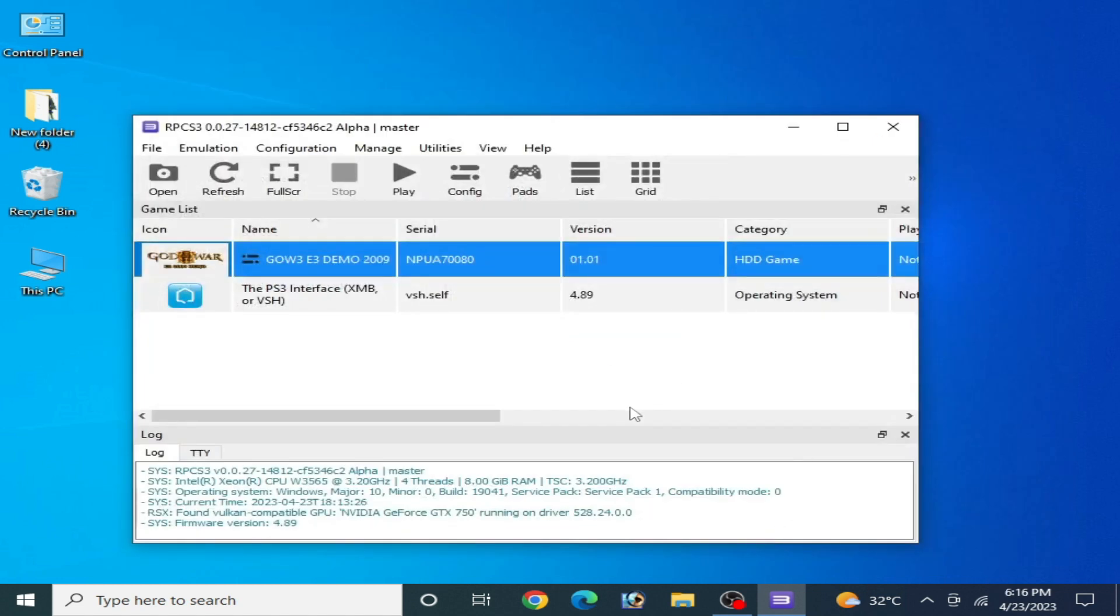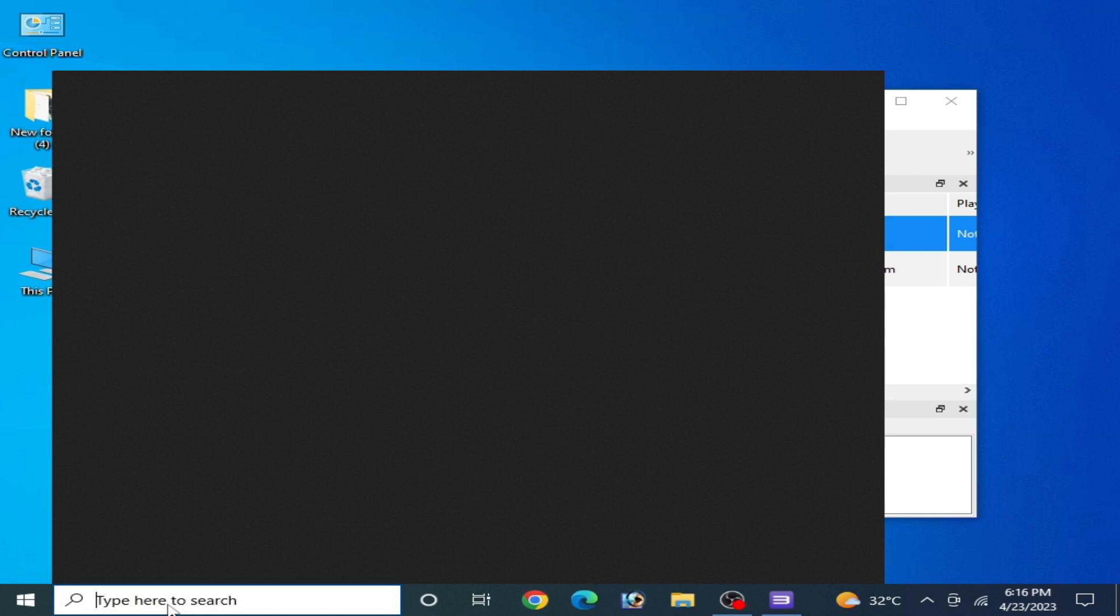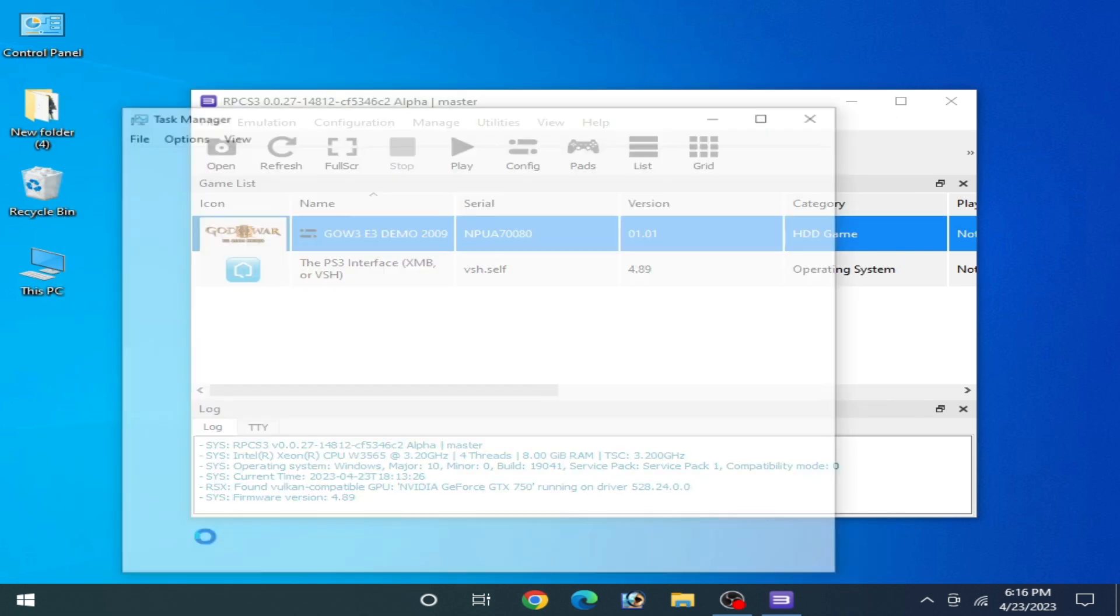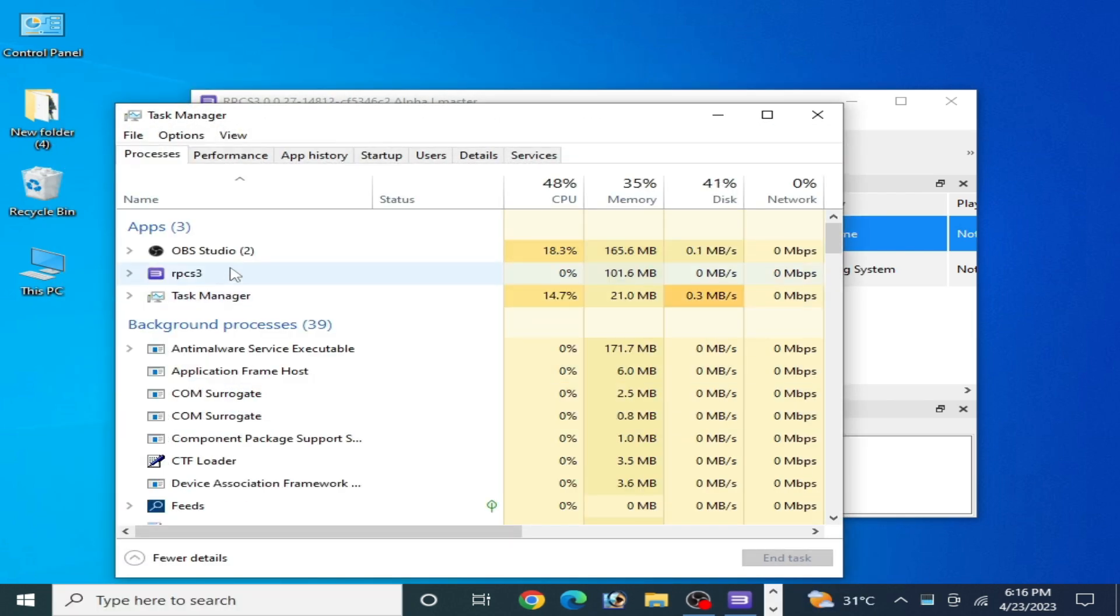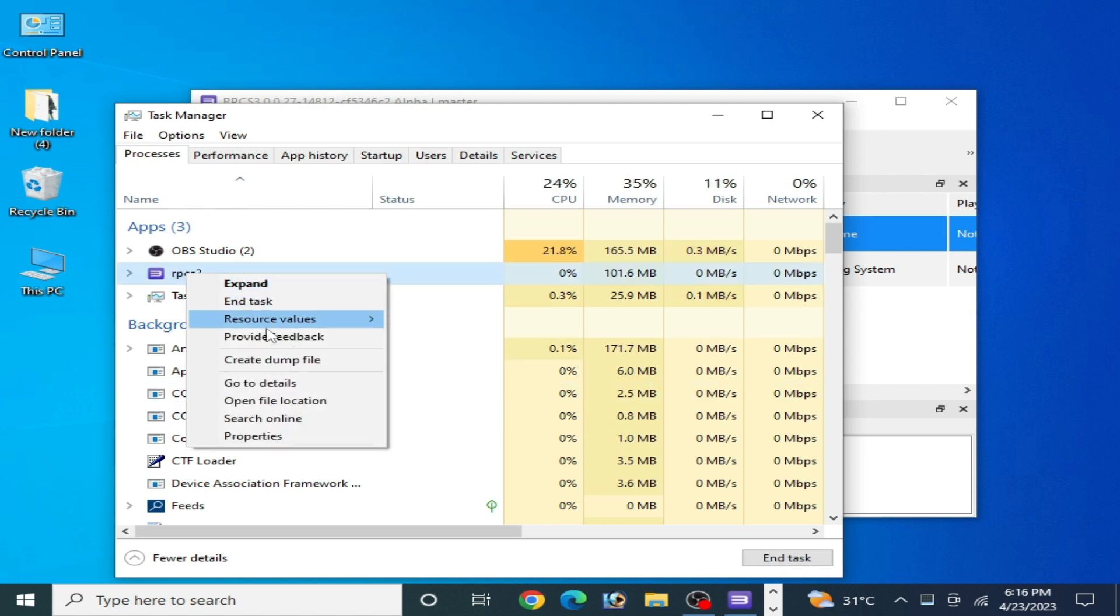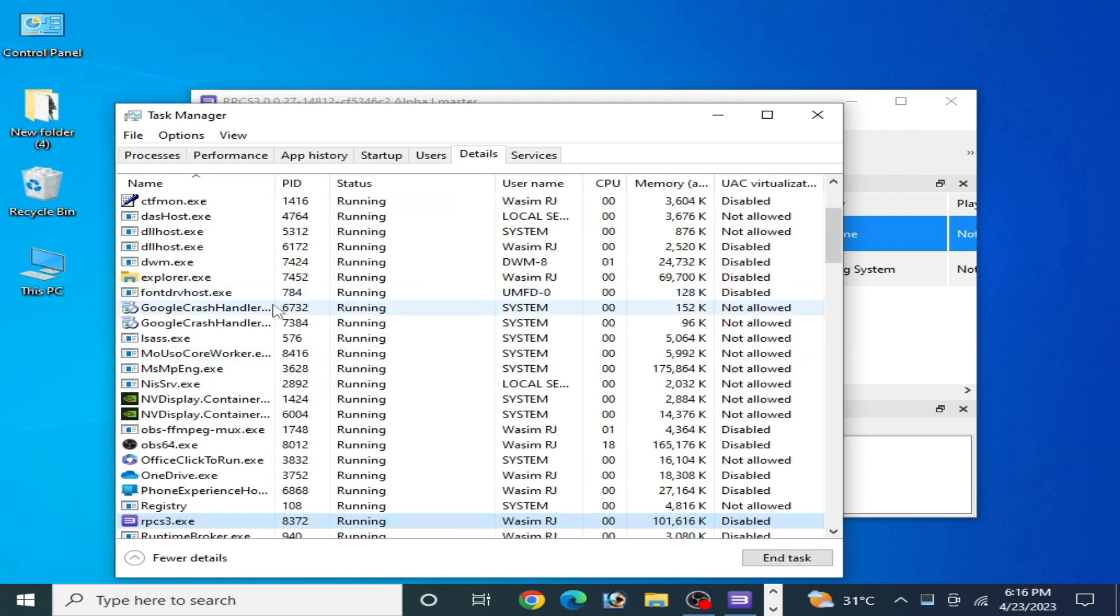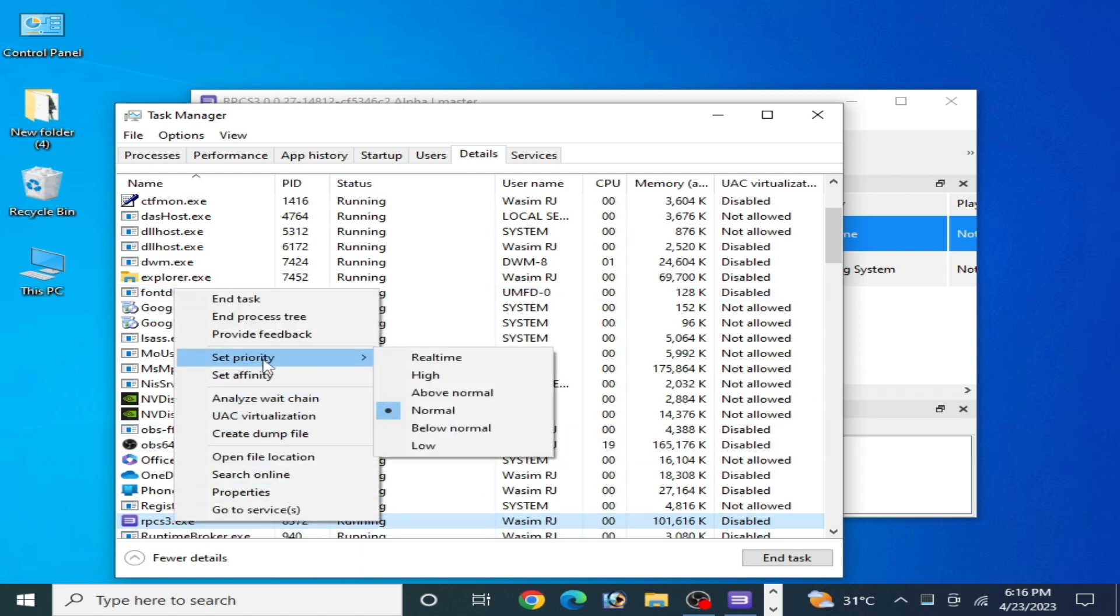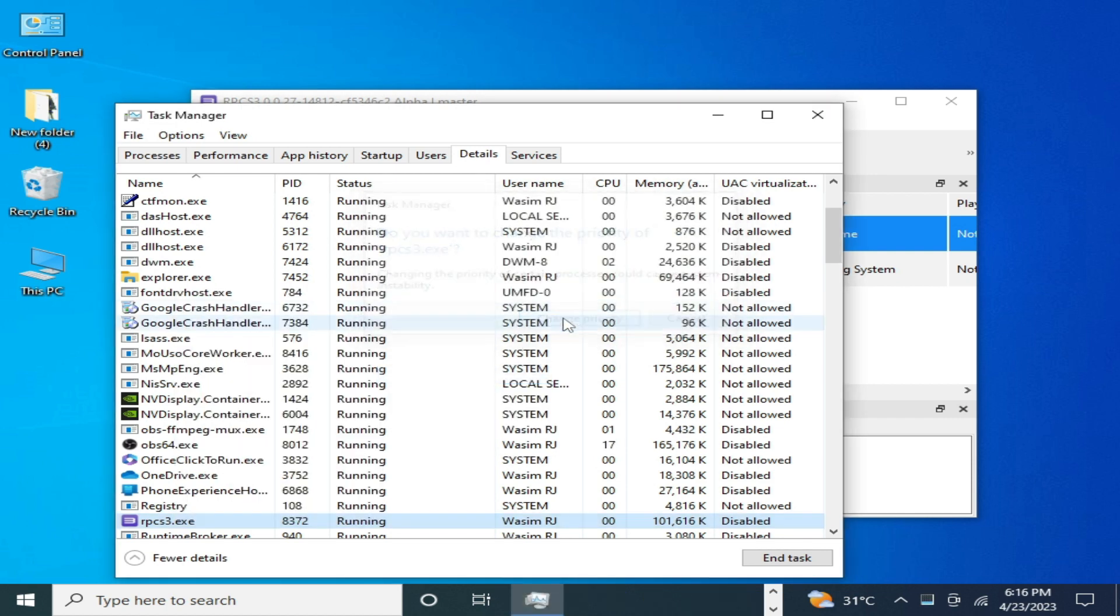Now go to search bar on your Windows and go to task manager. Right-click and go to details and go to RPCS3.exe file and set priority and select high from here and change. It's done.